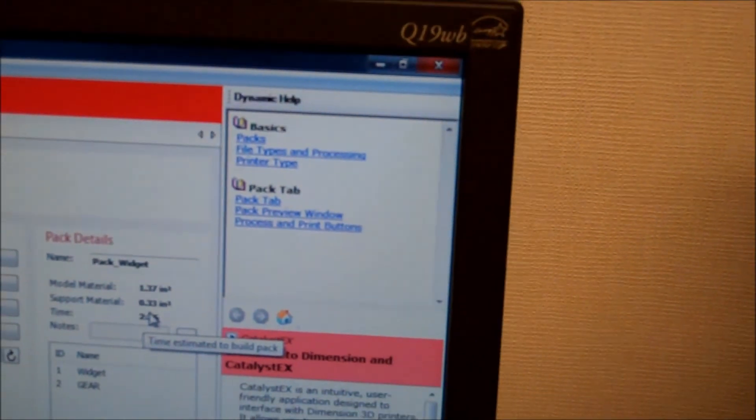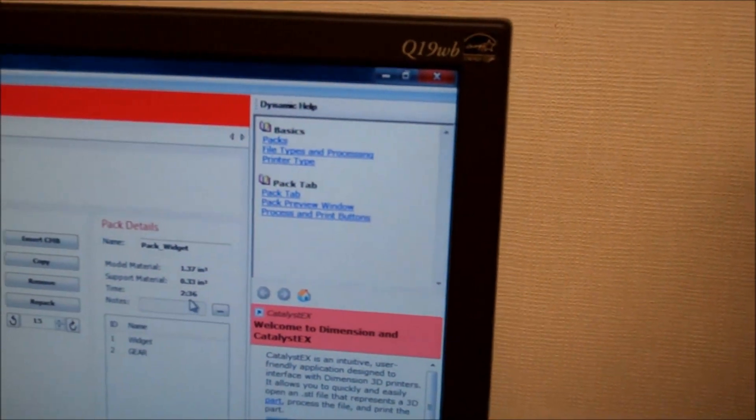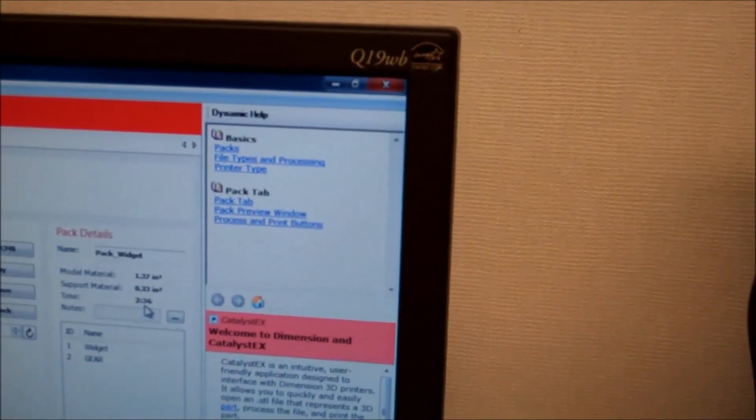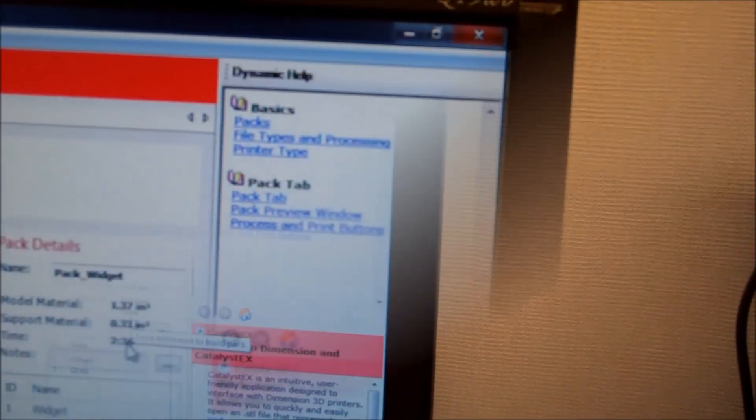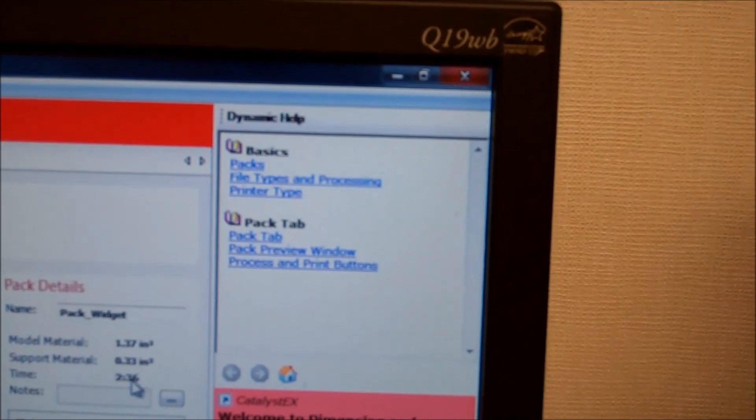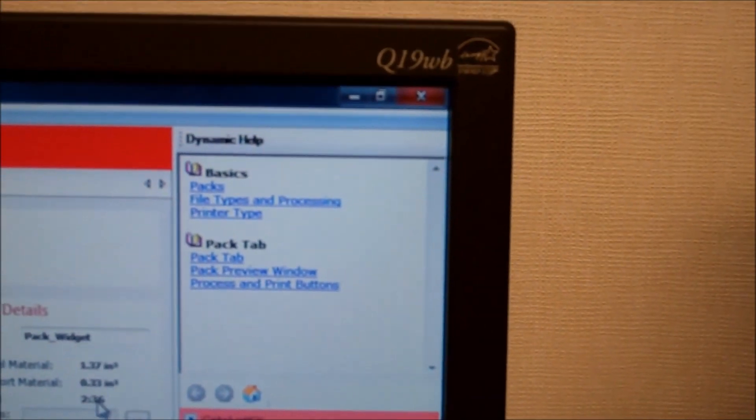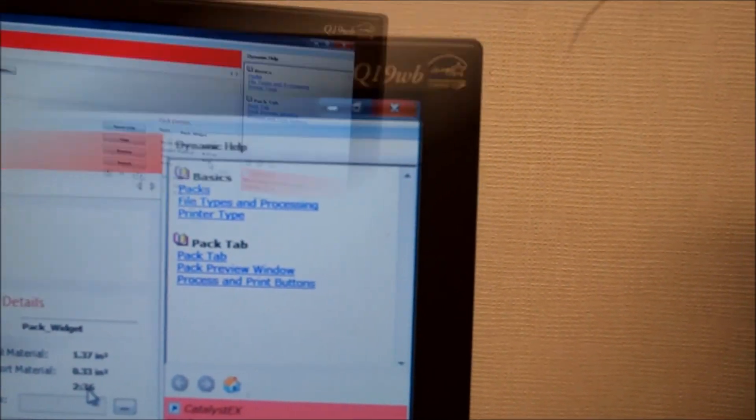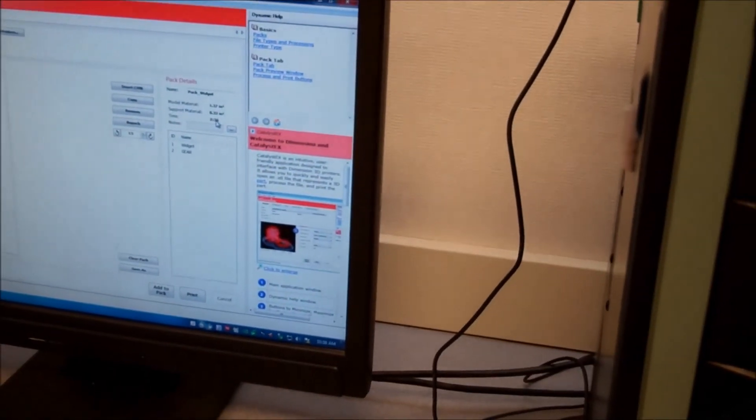On the window. 0.3 cubic inches of support. It'll take about two hours, four and a half dollars for materials. And then you just hit print to start printing. The button that'll start printing. And then the job would...